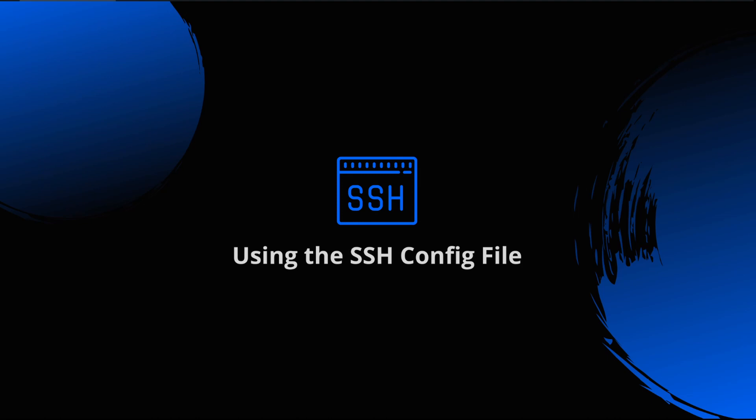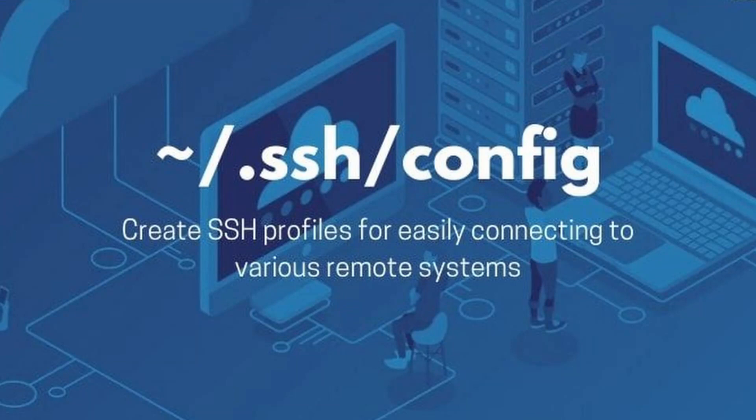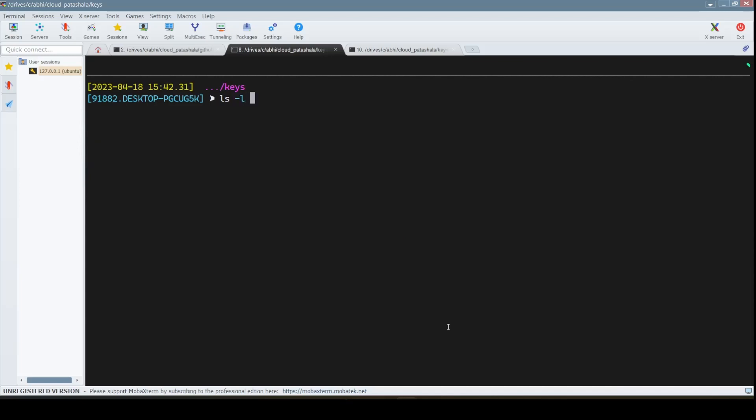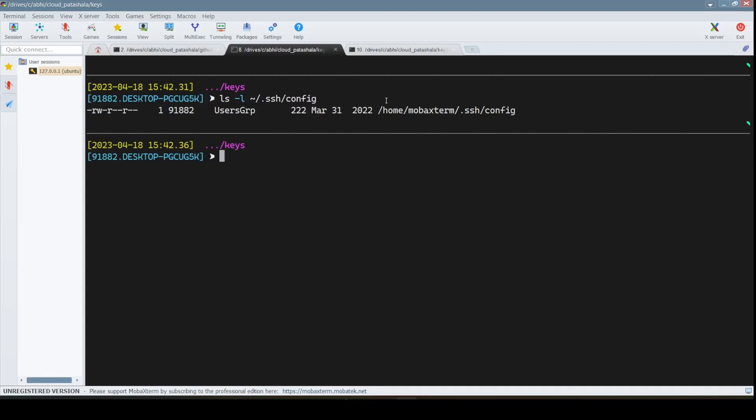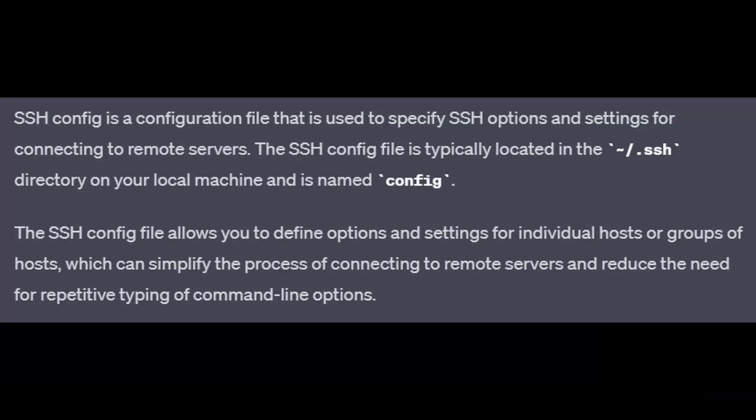The SSH config file is typically located in the home directory in a dot SSH folder, so that would be tilde slash dot SSH. In your local machine, the name of the file is config. I'll quickly show you how the thing looks like. This is tilde dot SSH slash config. My home directory is slash home slash mobilex. This is its config file.